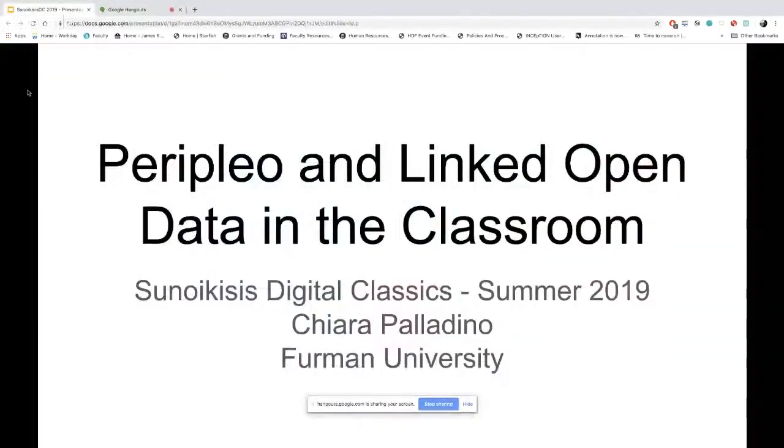Chiara has been contributing a lot to Stenoic Isis since the beginning when she was in Leipzig with us, so welcome back and thank you for your contribution to the program. The main subject of this session is essentially an experiment that my students and I decided to do during the fall semester in a course in classical archaeology. Can you see my presentation?